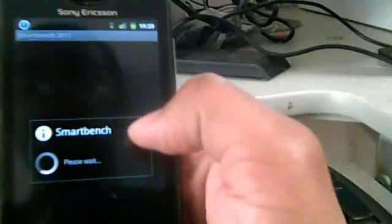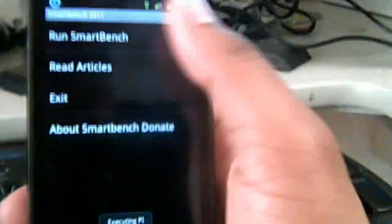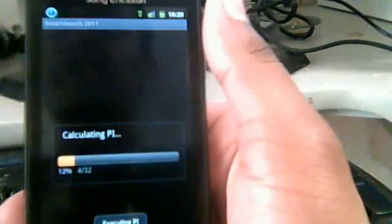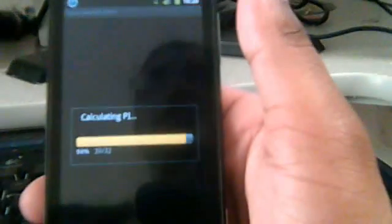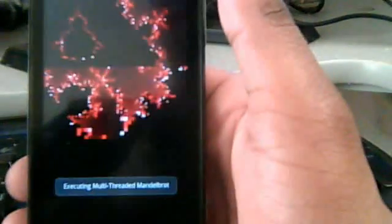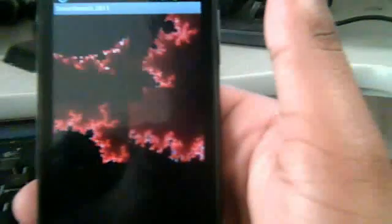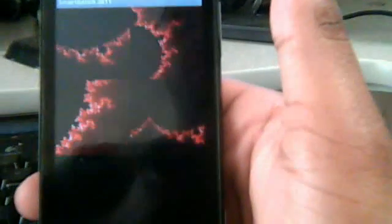We're going to do Smart Benchmark now. I found this to be very accurate of the ROM's performance, more accurate than Quadrant by a long shot. It just displays more about what the phone can do.